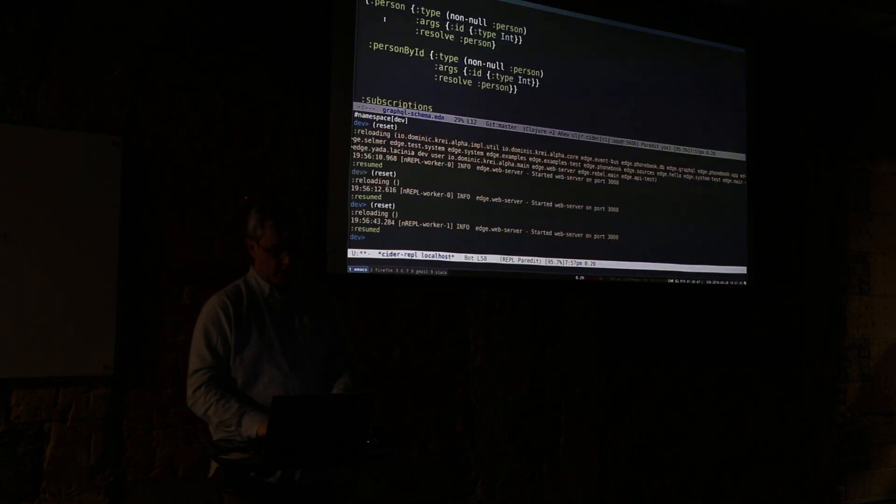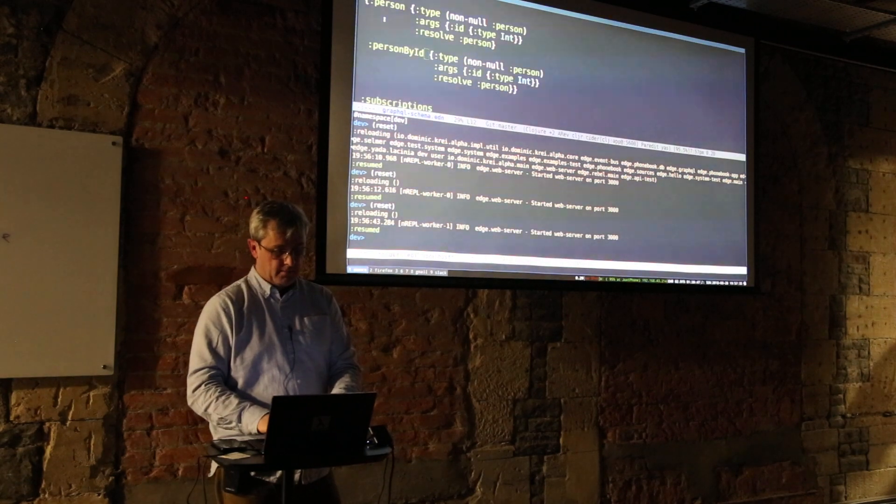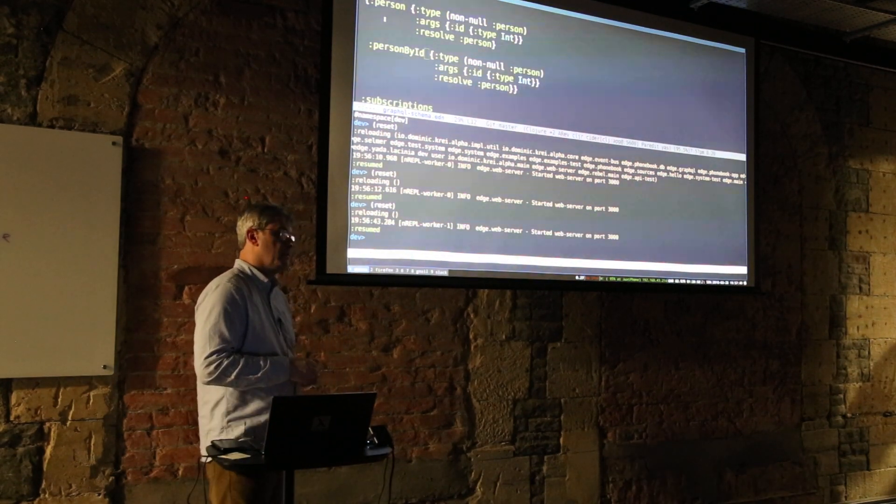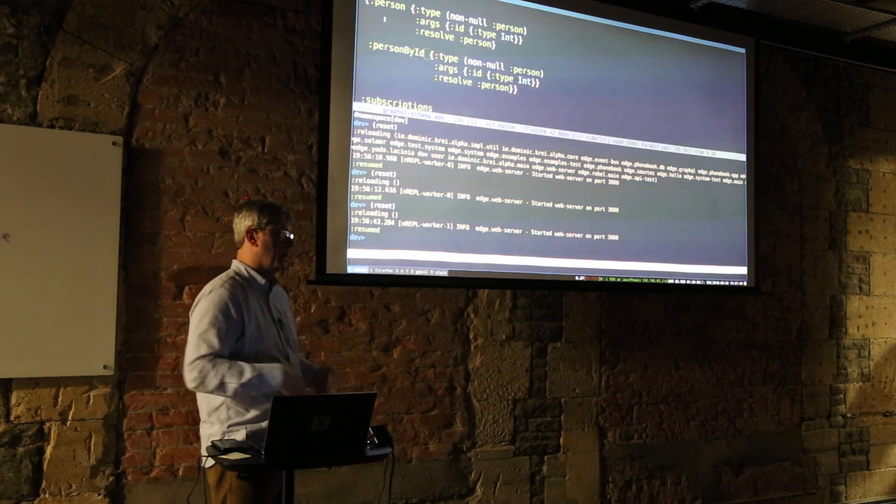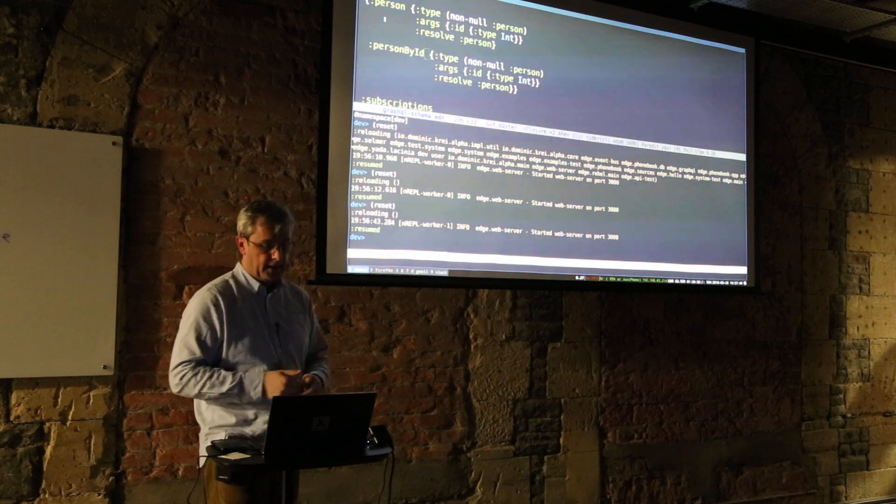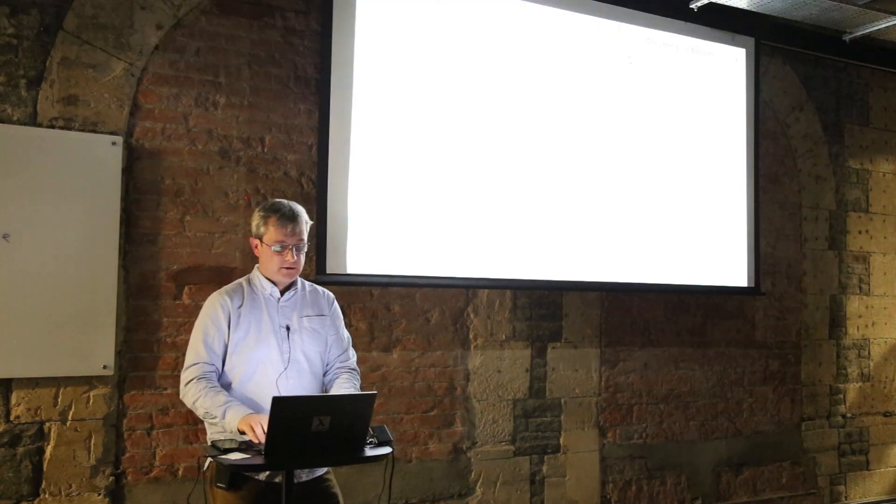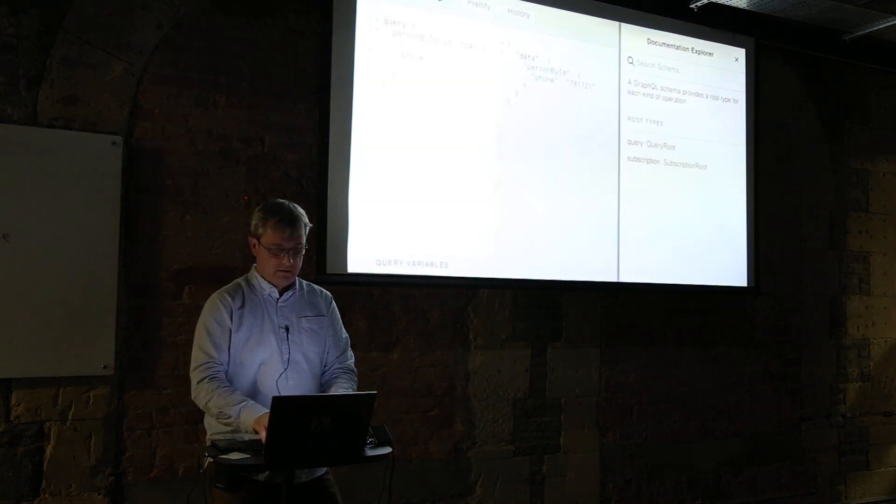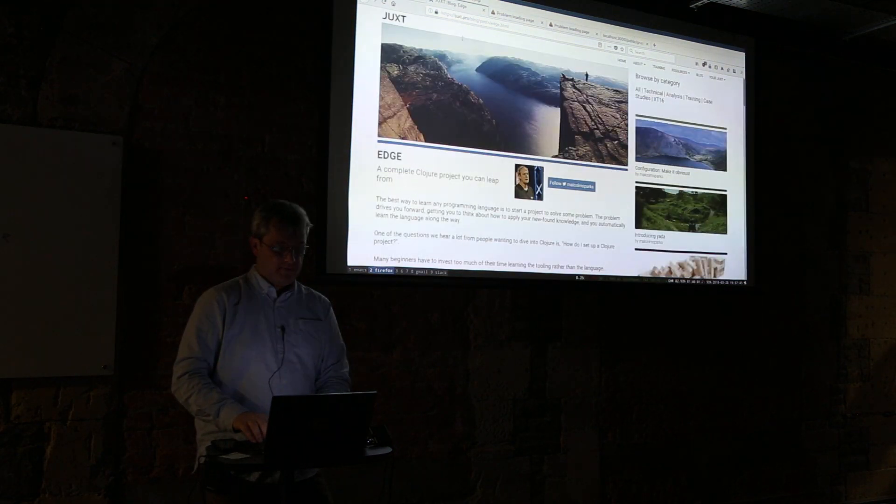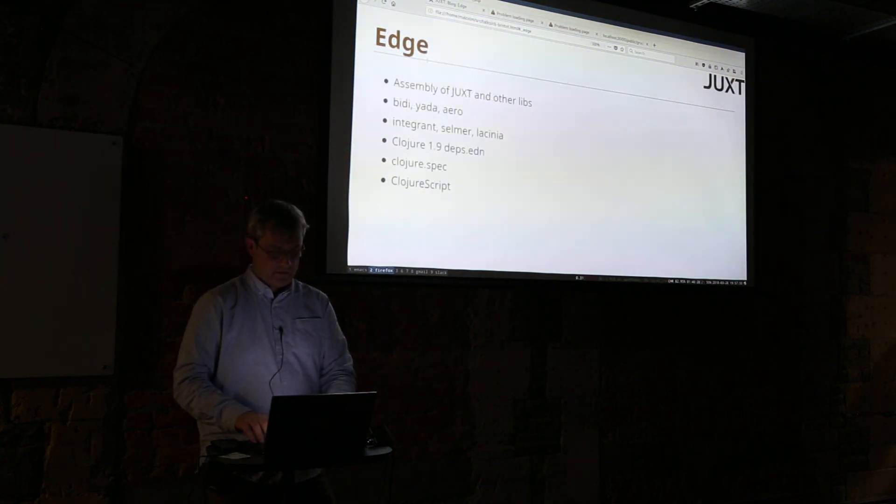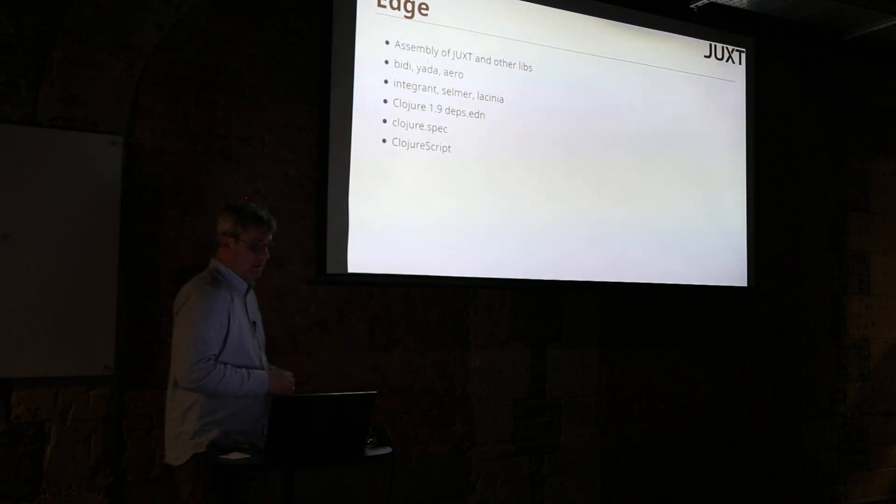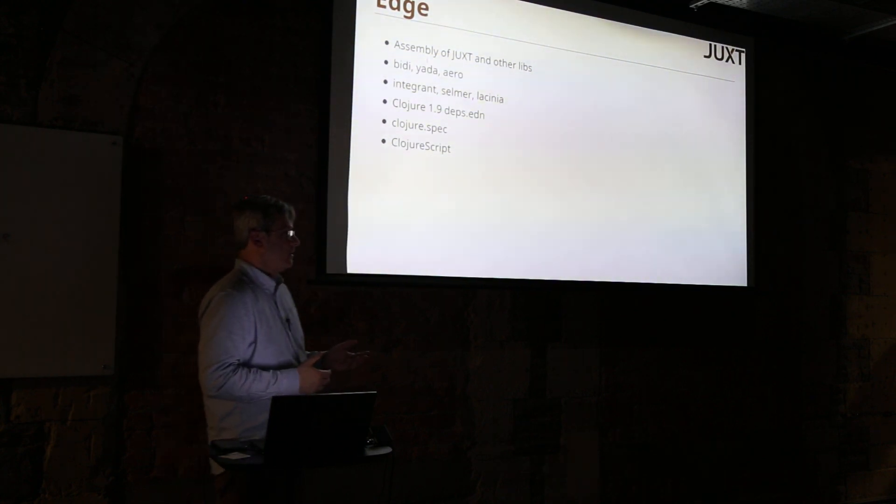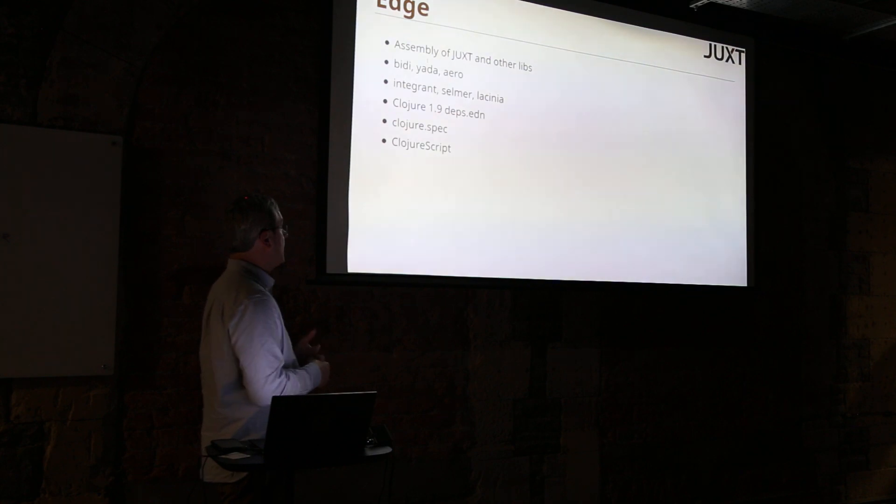So that's kind of a quick demo of Edge. We are rapidly trying to improve it. The components inside Edge - we use some of our own.